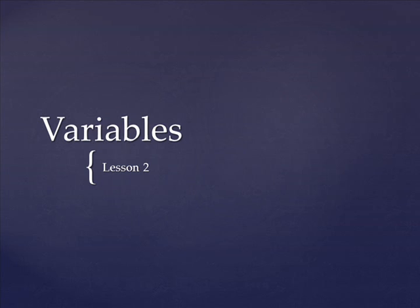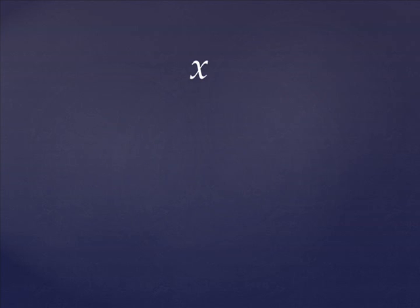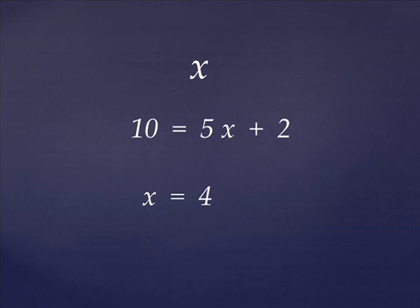Many of you are probably well acquainted with the most famous variable, x. We use the variable x in mathematics classes to represent some unknown value. Usually, in algebra, we would solve for x something like this. Now, I'm trying to avoid horrific algebra flashbacks that some of you might be having. But if you're really not a fan of math, don't worry.